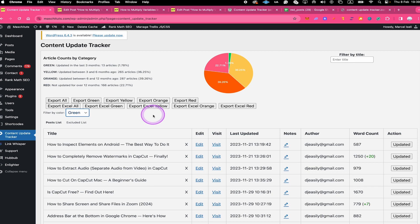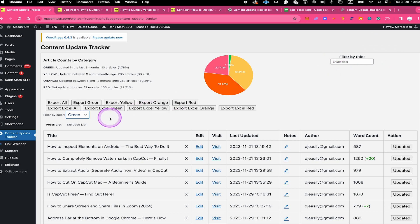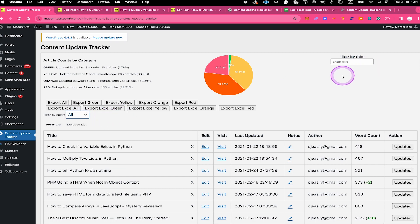That was the basic functionality of the WordPress Content Update Tracker plugin. However this plugin has a lot more features. First of all, let's talk about this filter option in the upper right corner of the dashboard. Before using it, make sure that Filter by Color is set to All. With the help of this filter you can actually search for specific posts and pages on your website.